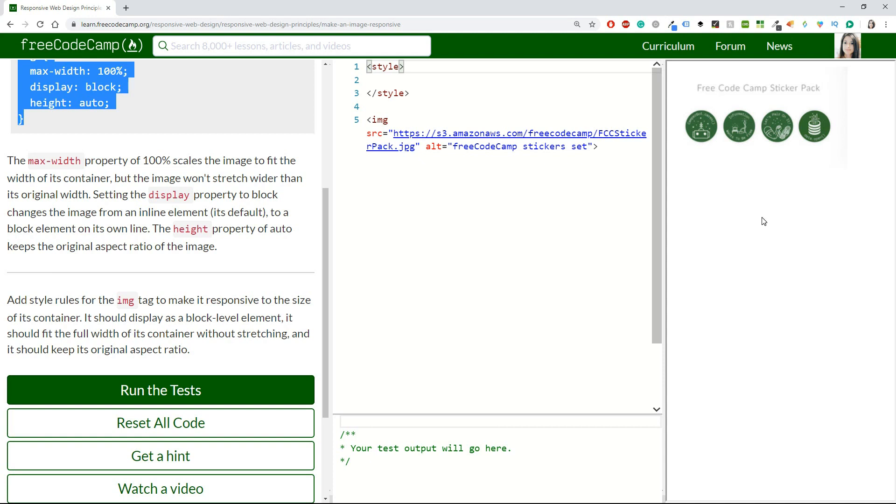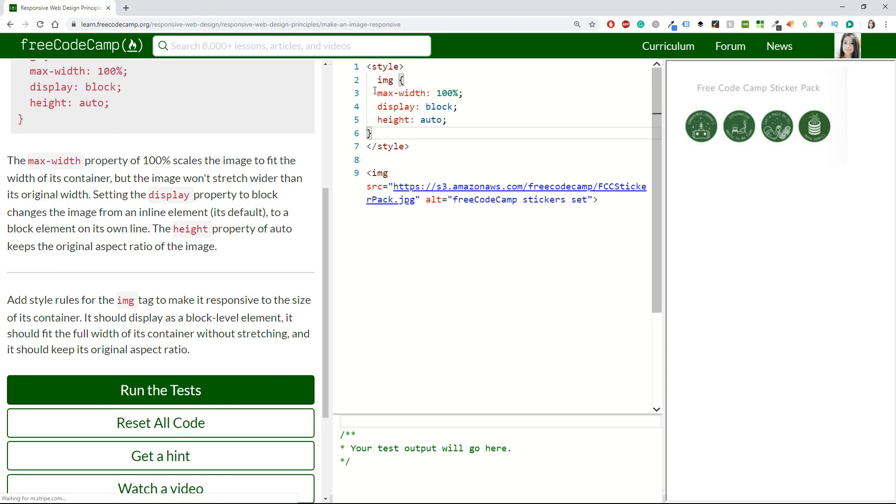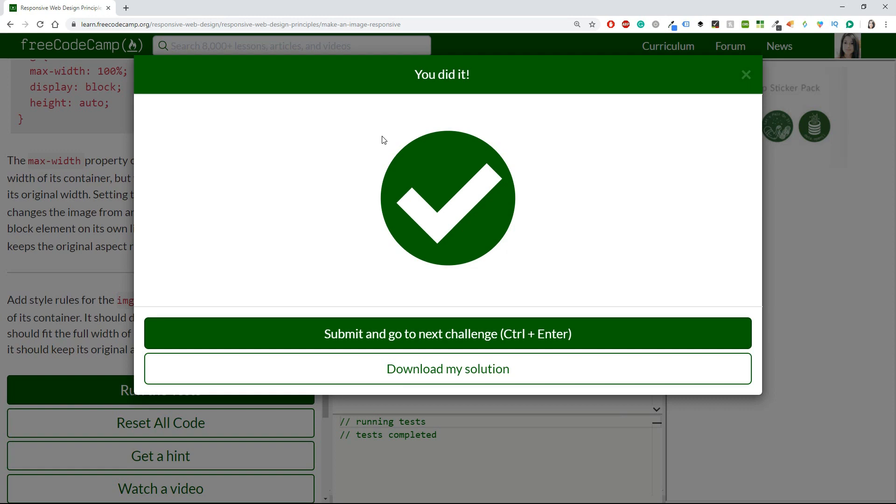The challenge says add style rules for the image tag to make it responsive to the size of its container. It should display as a block-level element, fit the full width of its container without stretching, and keep its original aspect ratio. This is the example and I honestly don't think we have to change a lot of things. It says max-width 100%, display block, and height auto. That should be correct. Let's check it - it is correct and we can move on safely.